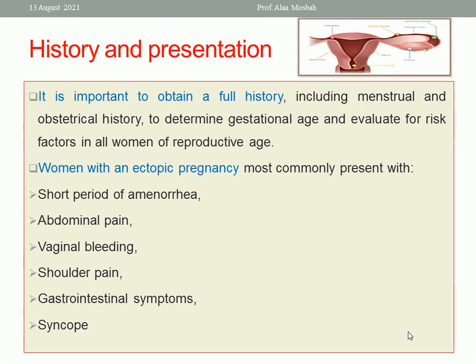Women with ectopic pregnancy usually present with a short period of amenorrhea, early pregnancy symptoms, abdominal pain, vaginal bleeding, sometimes shoulder pain due to peritoneal irritation by blood, gastrointestinal symptoms, and sometimes syncope or fainting attacks.